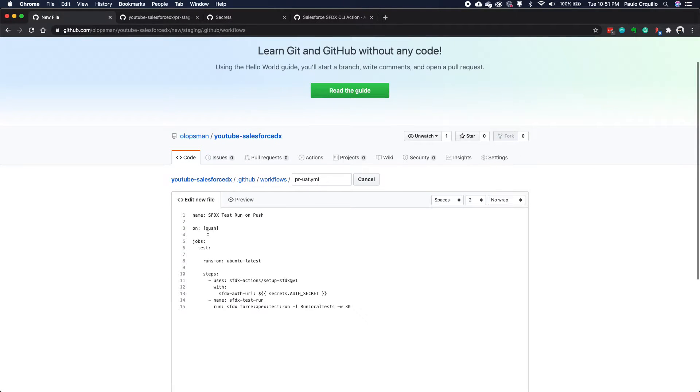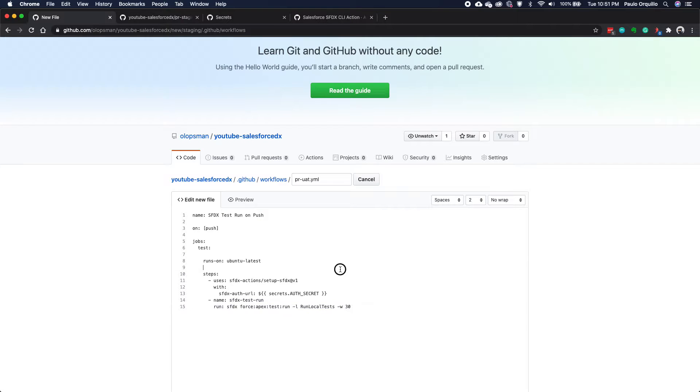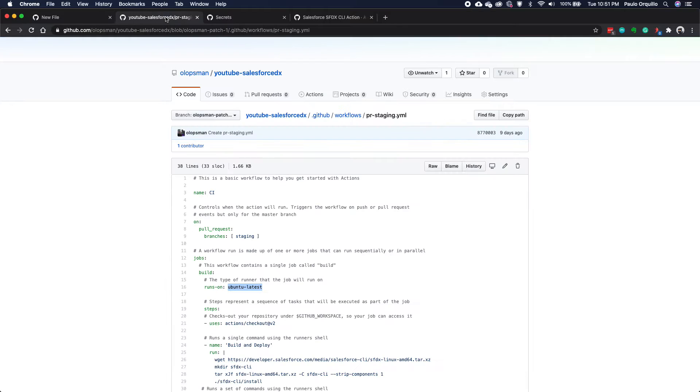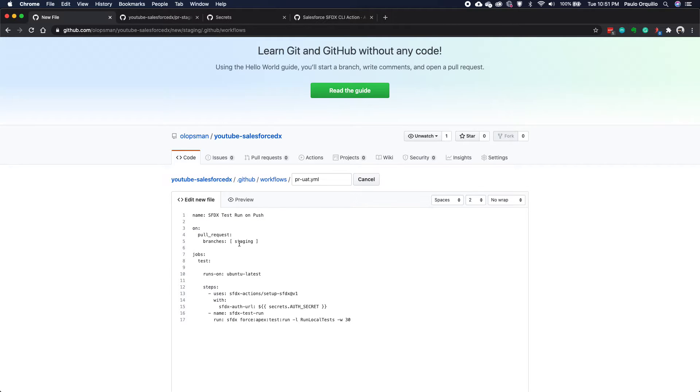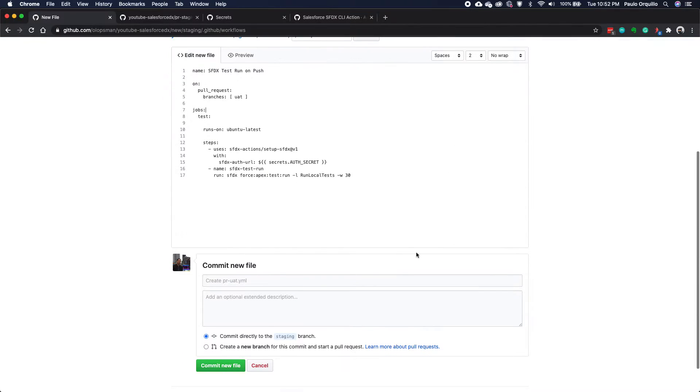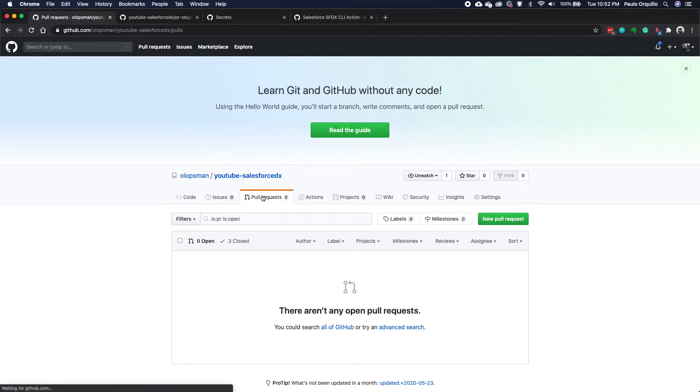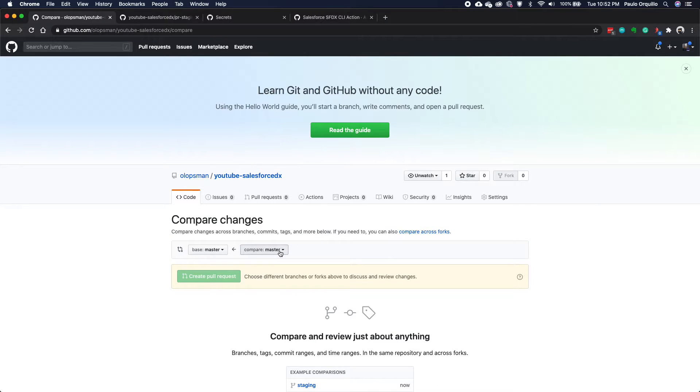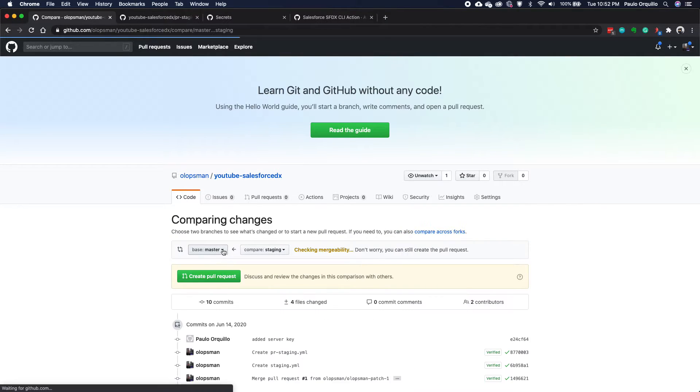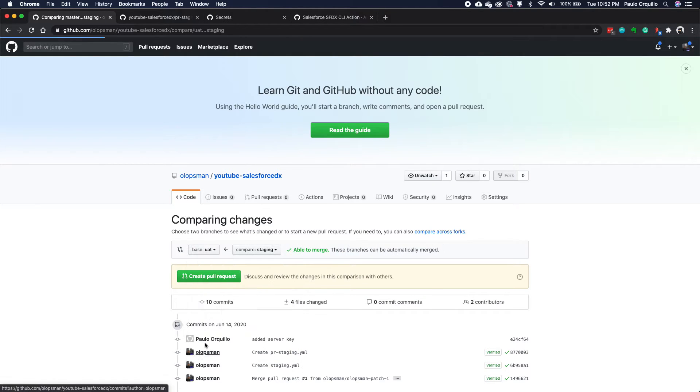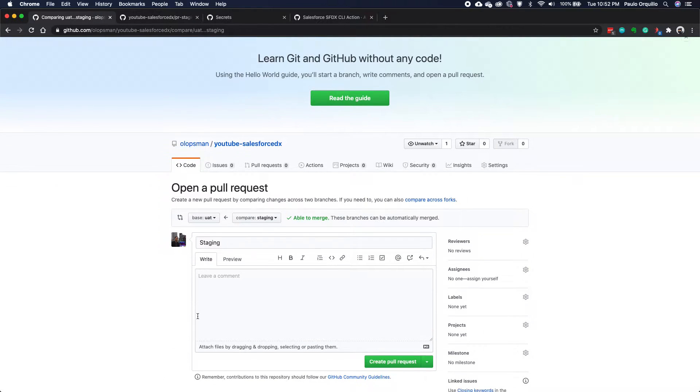This is basically doing a push, but I don't want it to do a push. I want it to do a pull request. This is going to run a test on the latest Ubuntu build, use that action, authenticate itself, and then run the unit test on that org. So let me change this to pull requests. I want it to run as a pull request and I want it to run on the UAT environment. I'm going to commit this file to the staging directly on the staging. I'm going to create a new pull request.